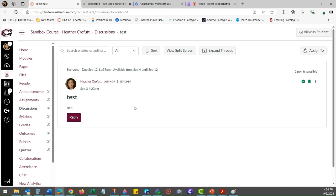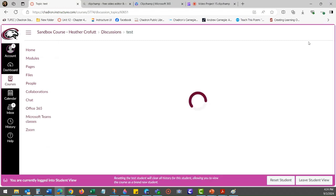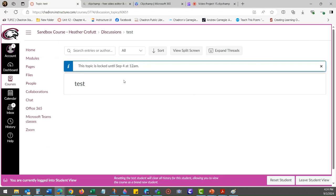So this is how you would create a delayed discussion. You can have everything published, but it just won't be viewable or able for students to participate until that available from date.